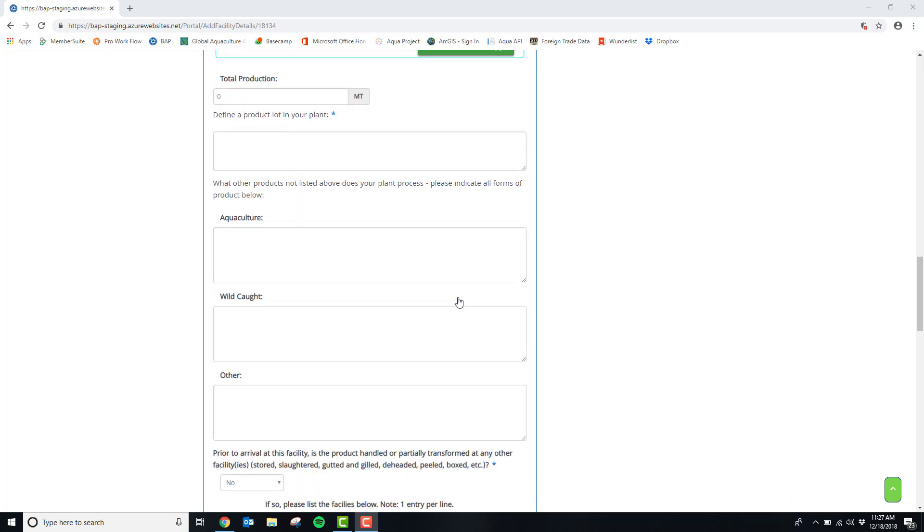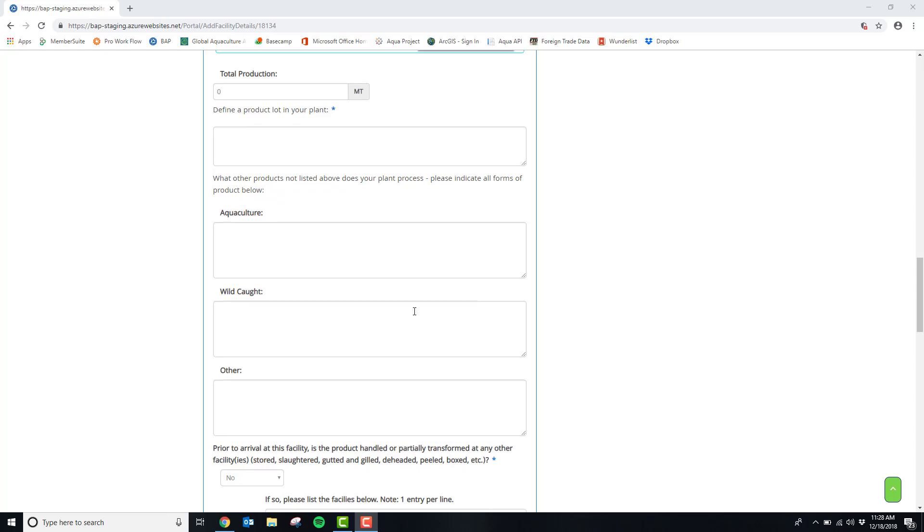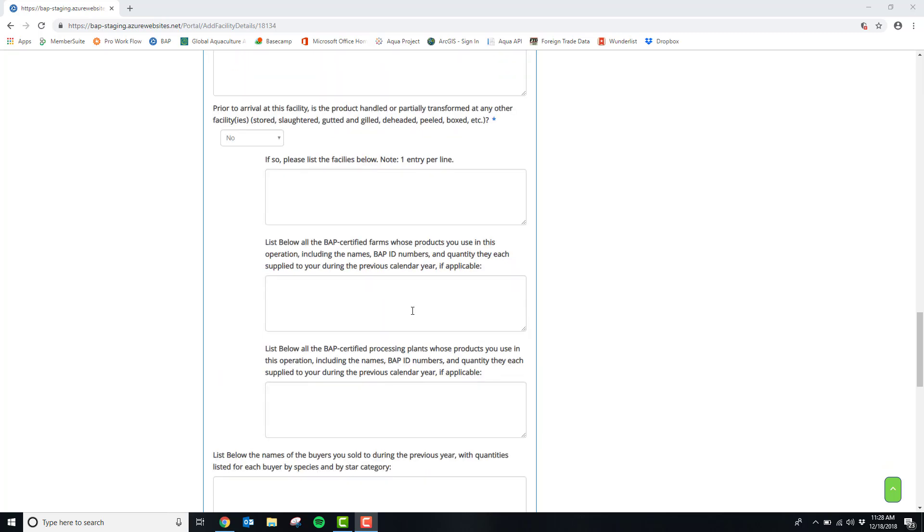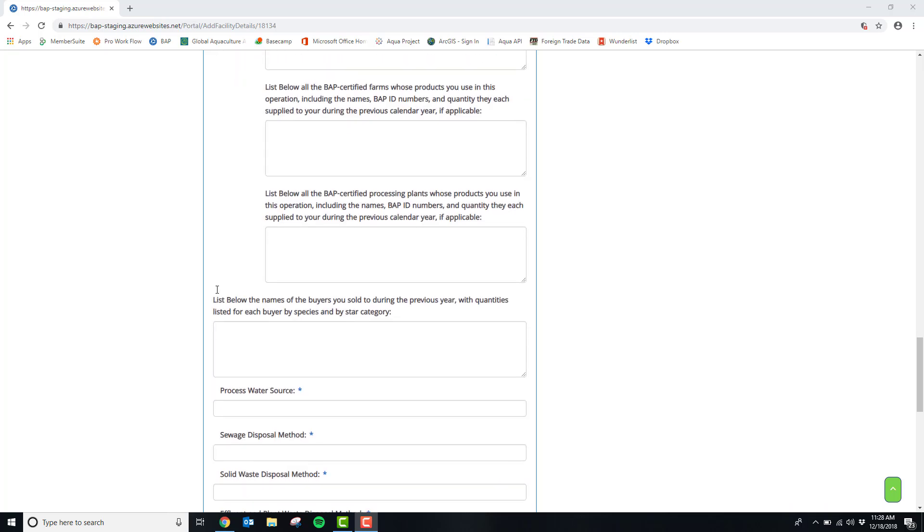The next set of questions will be to define a product lot in your plant. If prior to the arrival at your plant the product was handled or partially transformed at any other facilities, you can put that information in these questions.